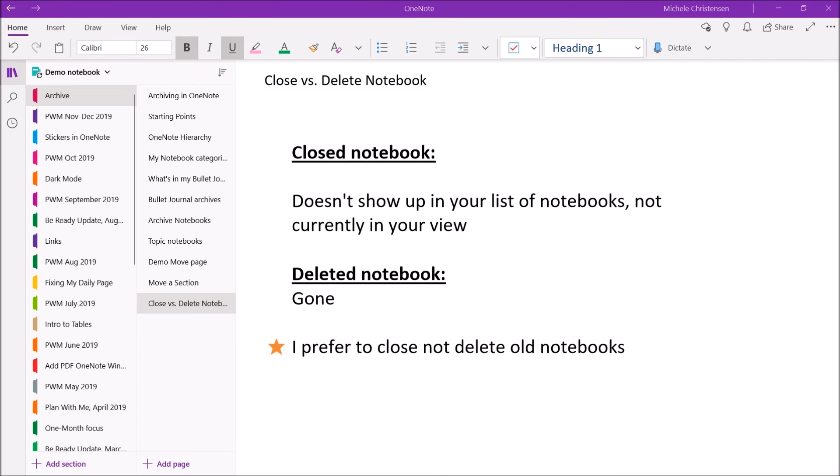If I ever did run out of space, and I'm nowhere near that, but if I ever did, I would probably maybe make a copy of a notebook from OneDrive onto my hard drive. But I'm nowhere near that.